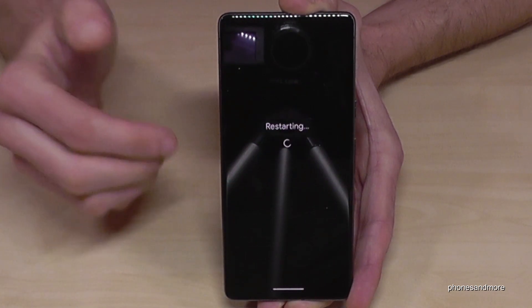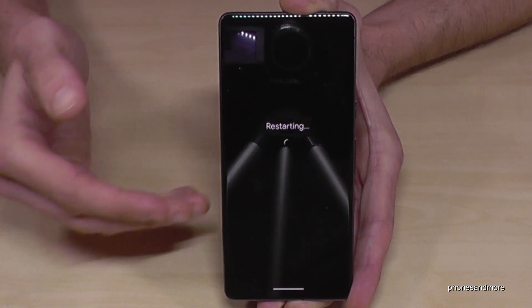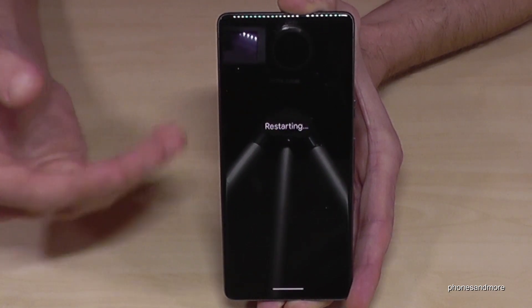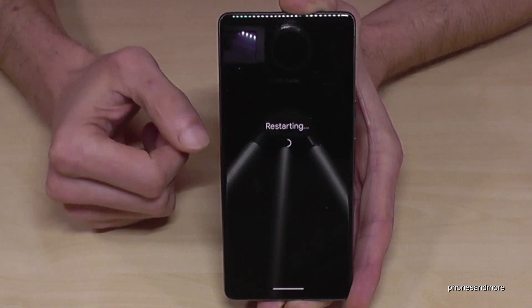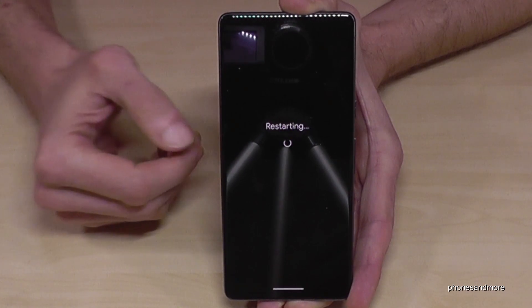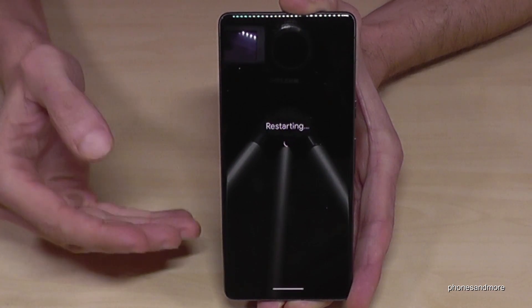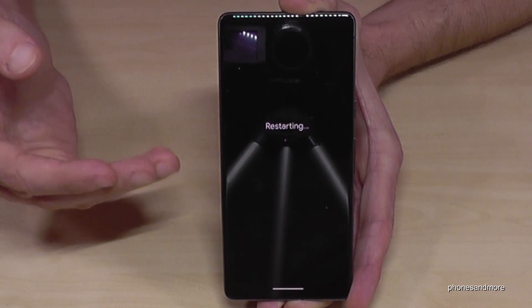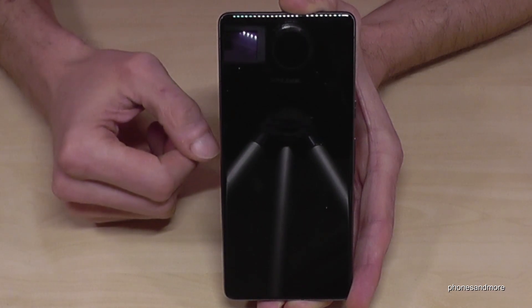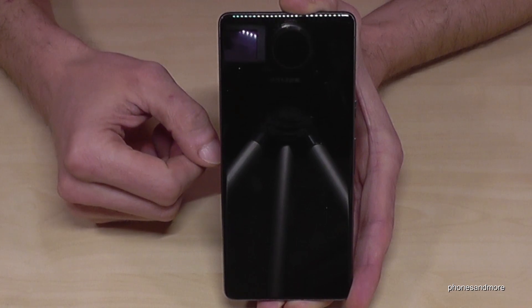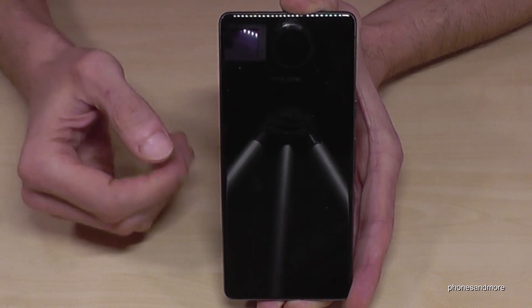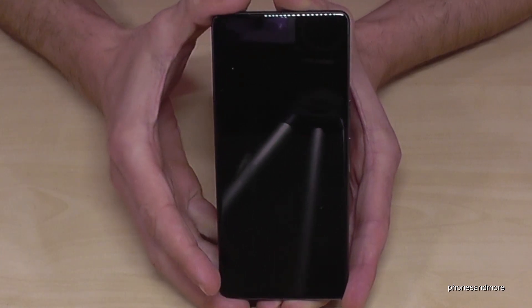If you disable them, you have to restart the device, so just tap on Restart and the Developer Options will disappear from the System menu. But you can always bring them back by tapping seven times on the Build Number, as I showed you before.